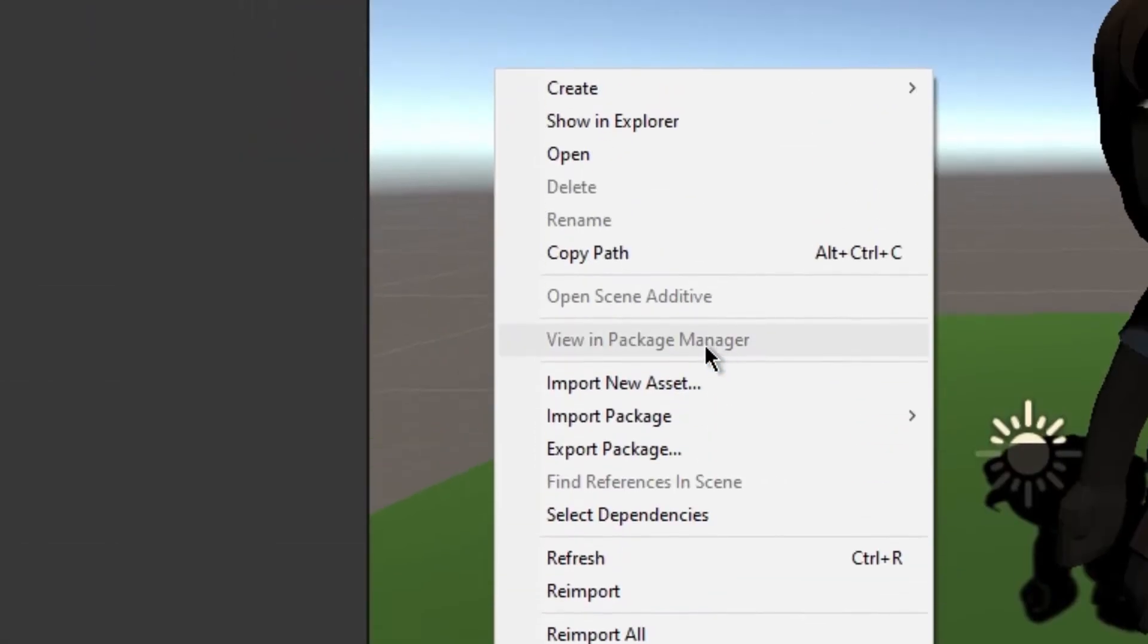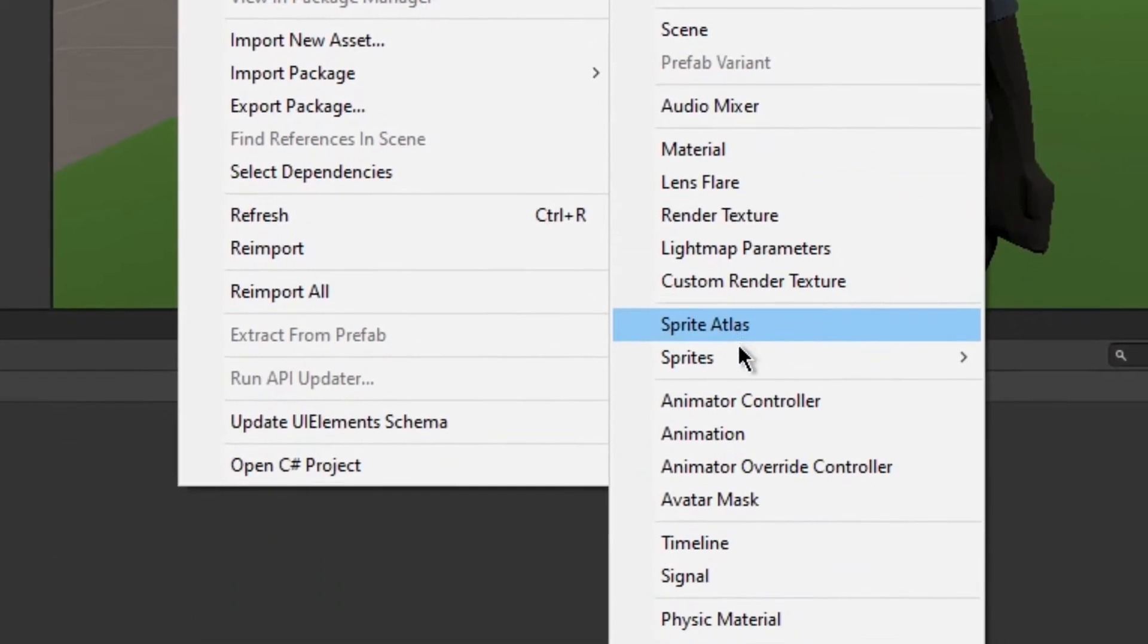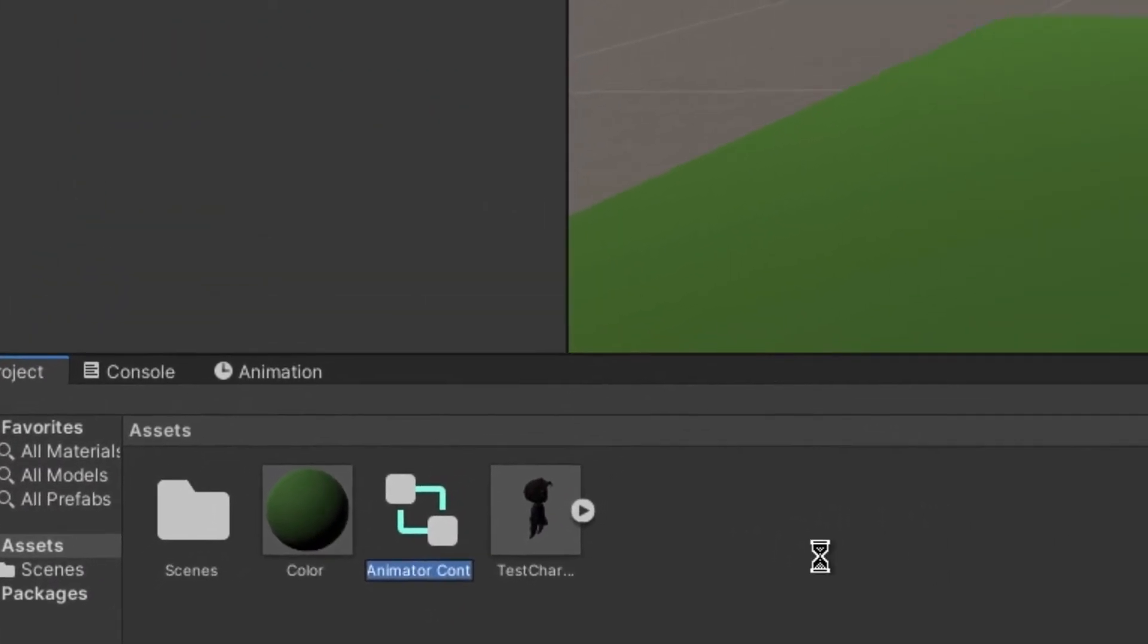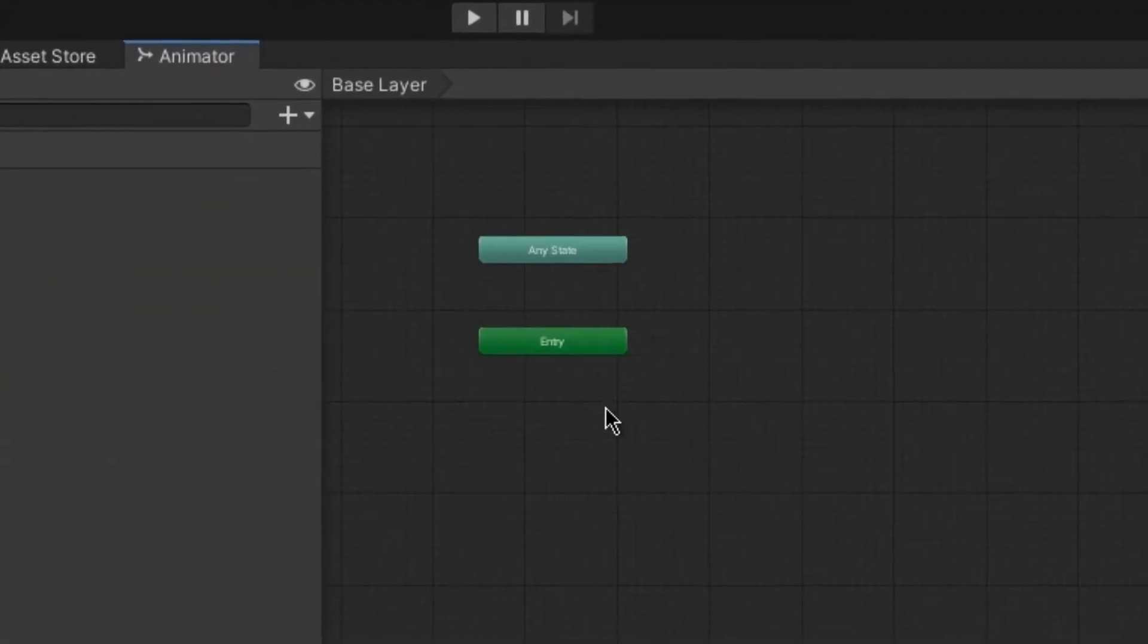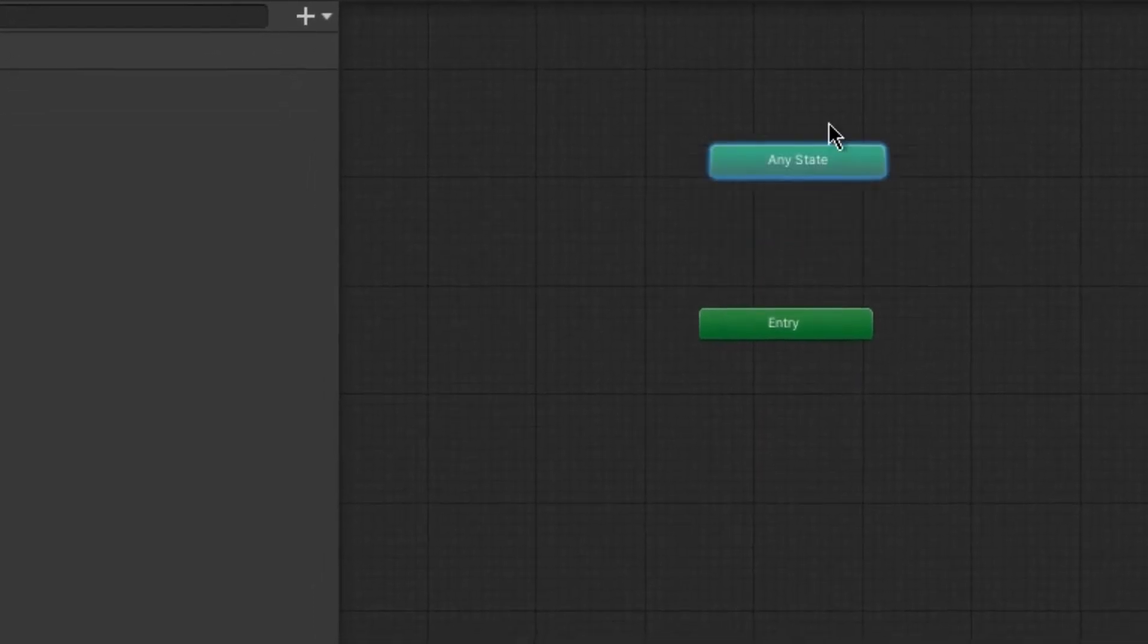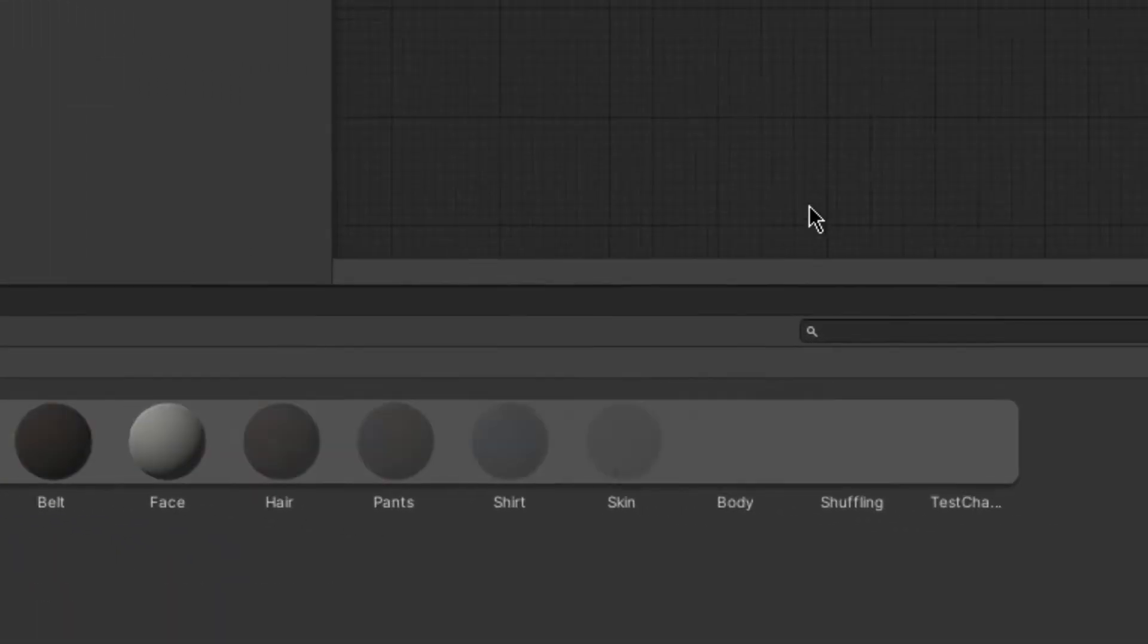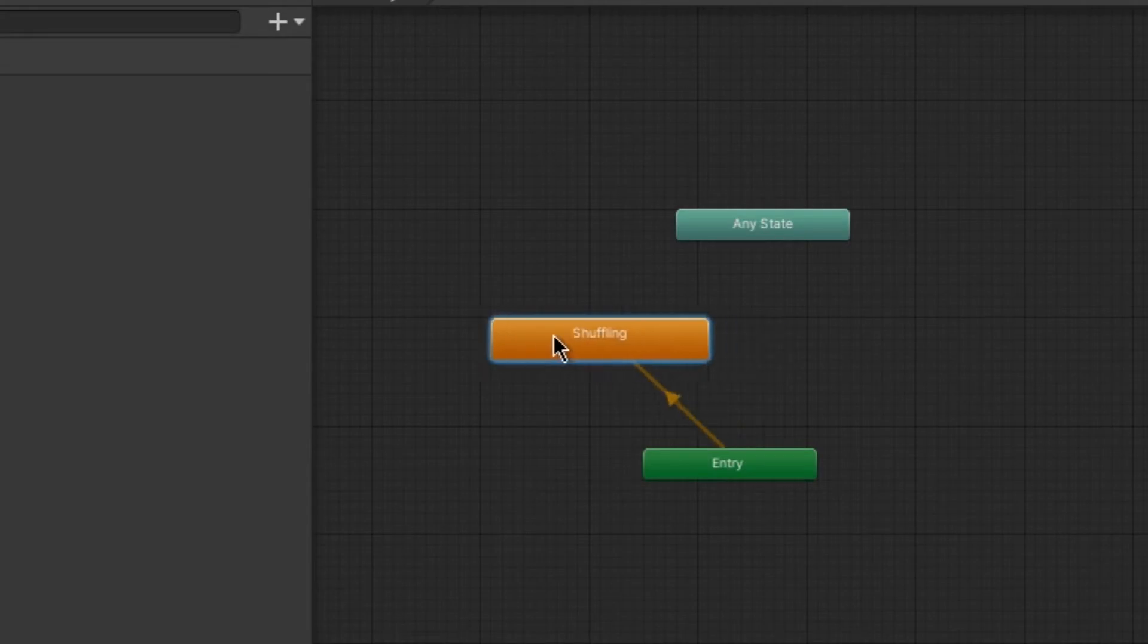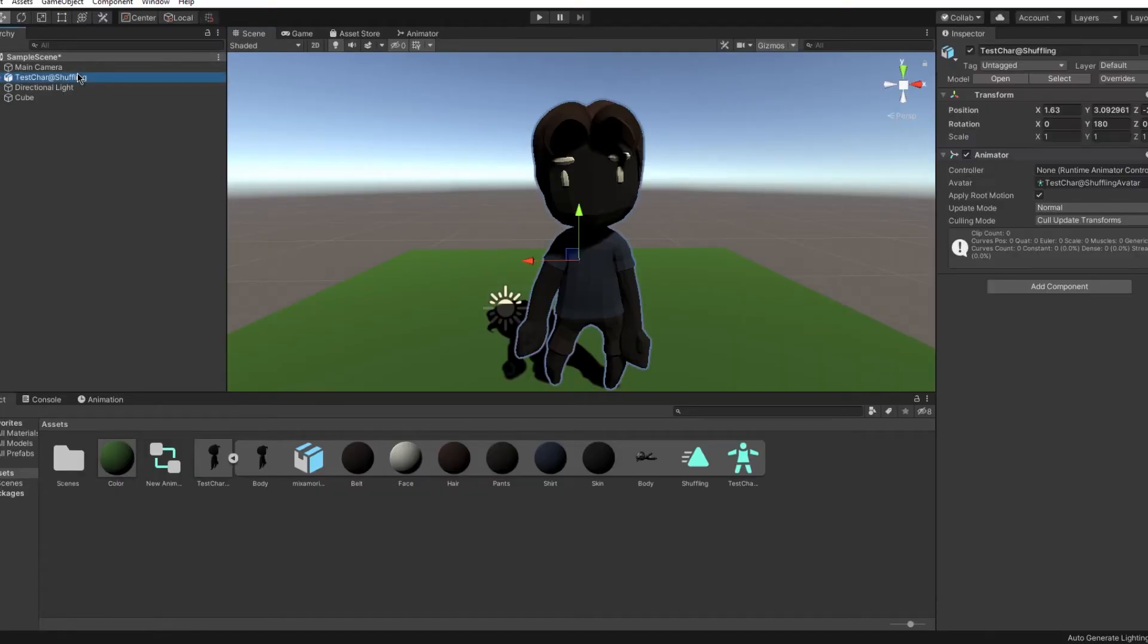Make an animation controller and double click it. Drag the animation controller to the animator on the player.